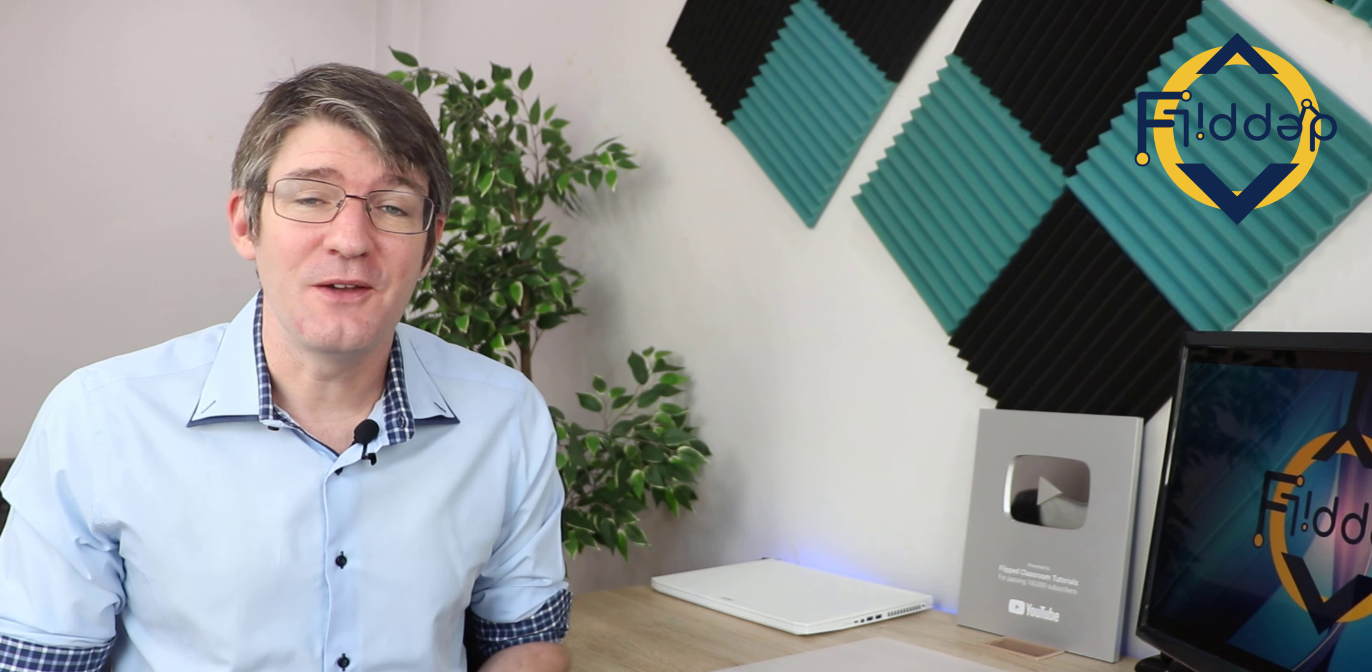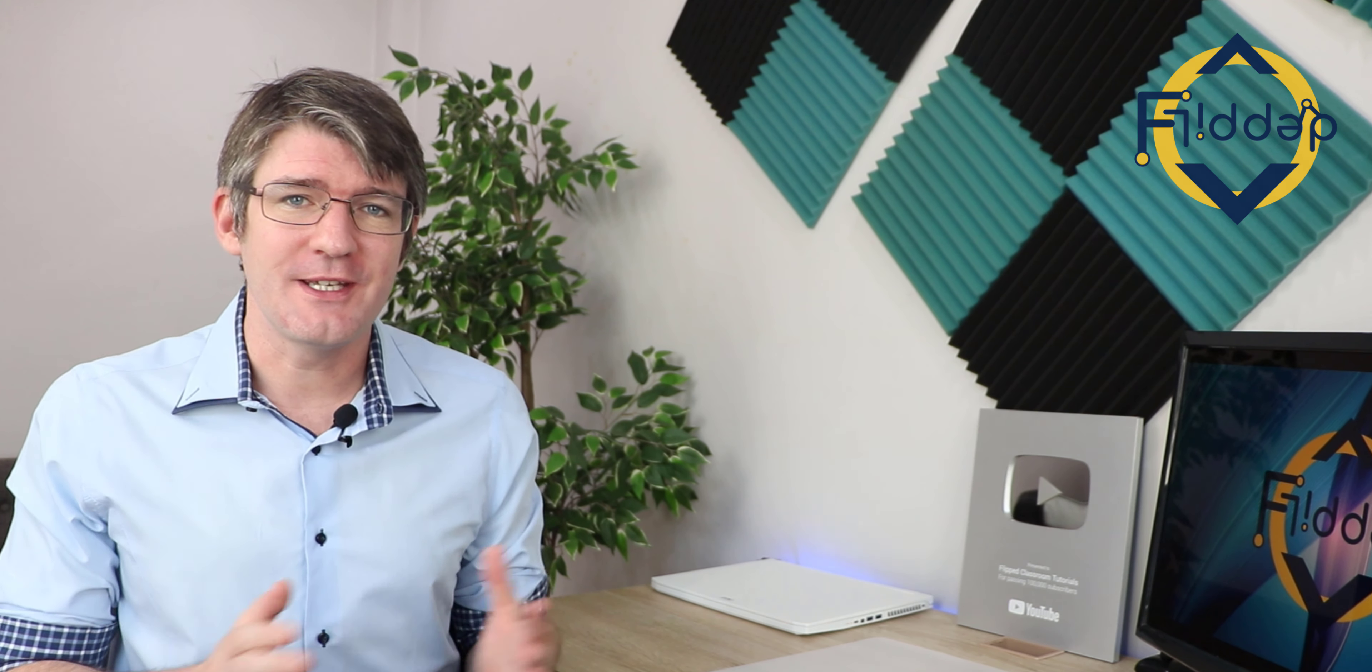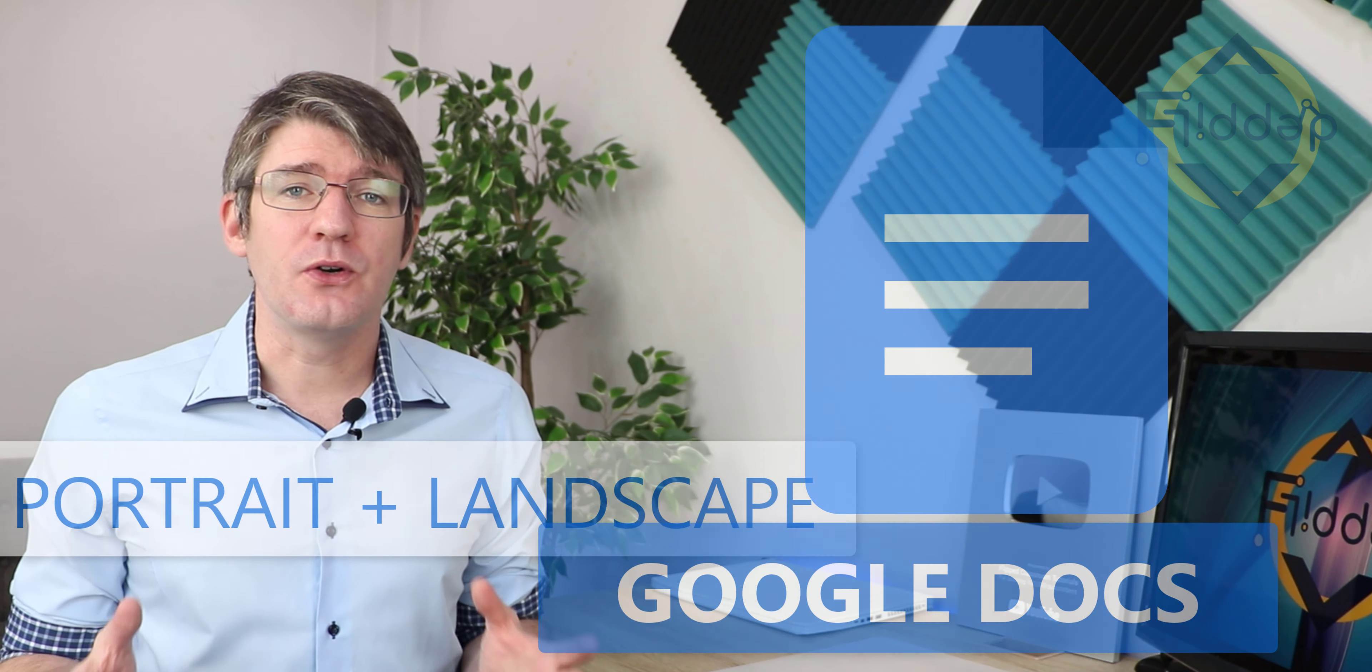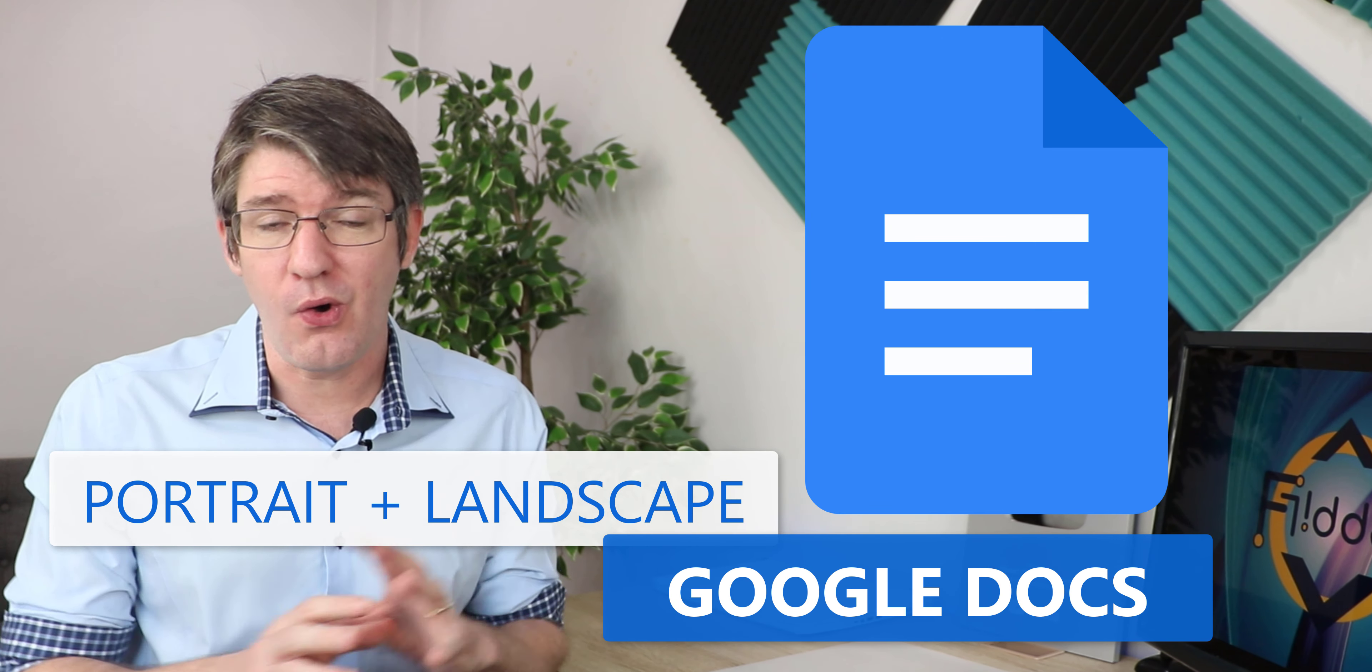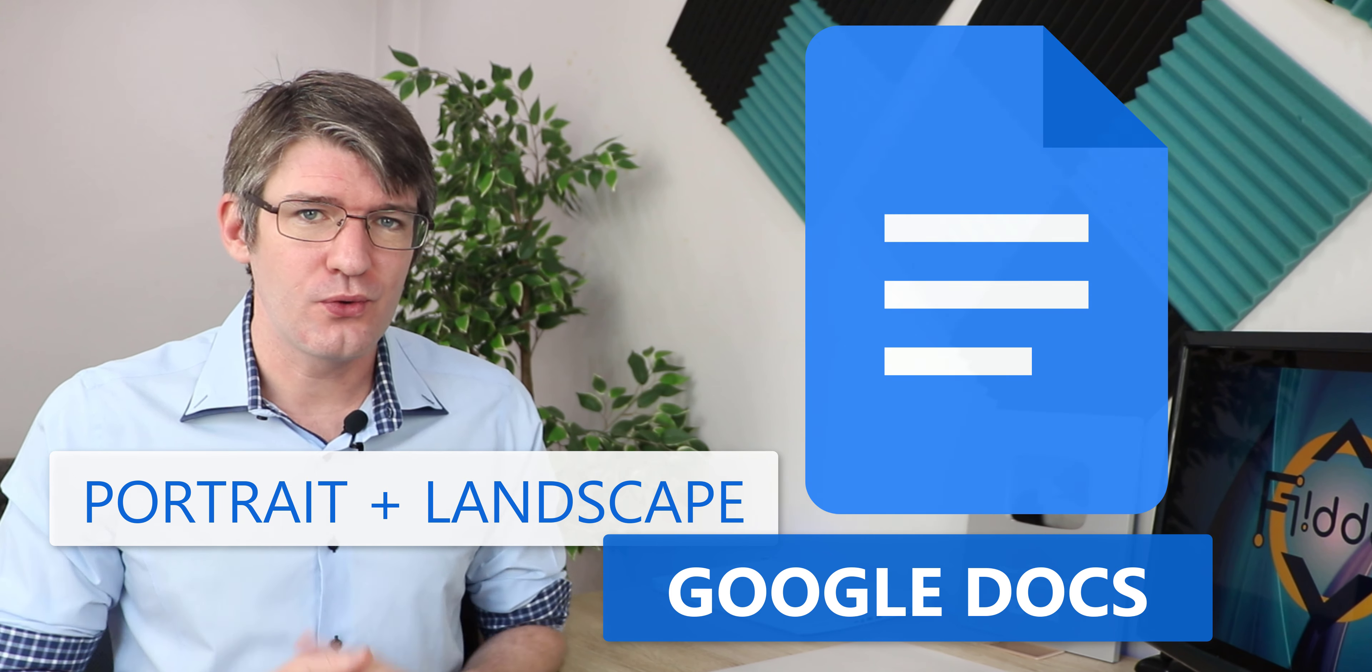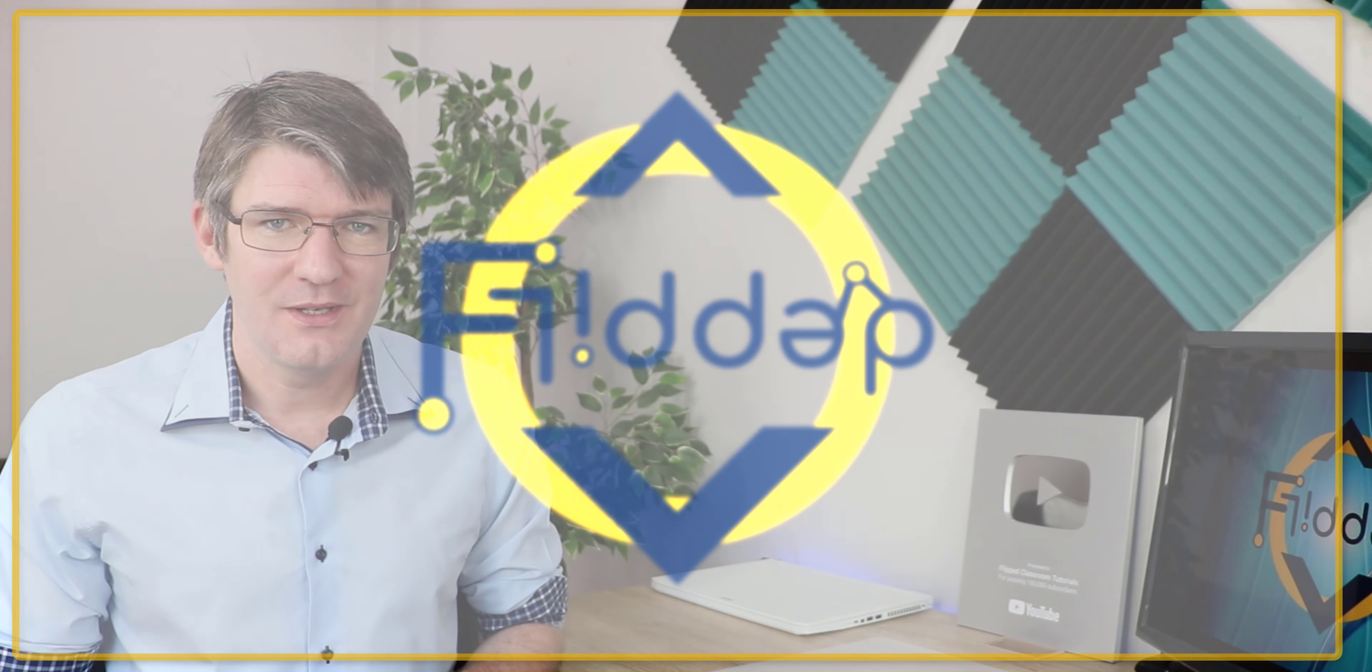Hi, my name is Sethi and welcome back to the channel where we make educational technology easy for you. In today's video, we're going to be looking at different page orientations all in the same document for Google Docs. So let's jump into it with another flipped classroom tutorial.